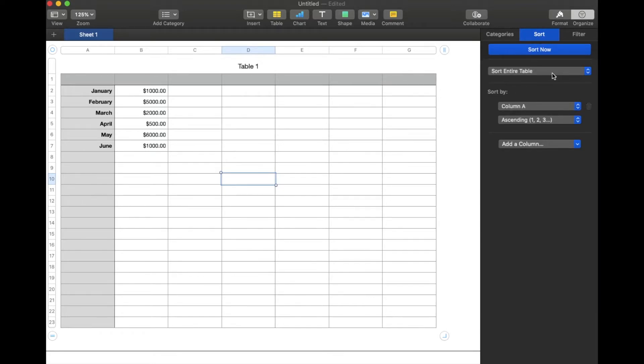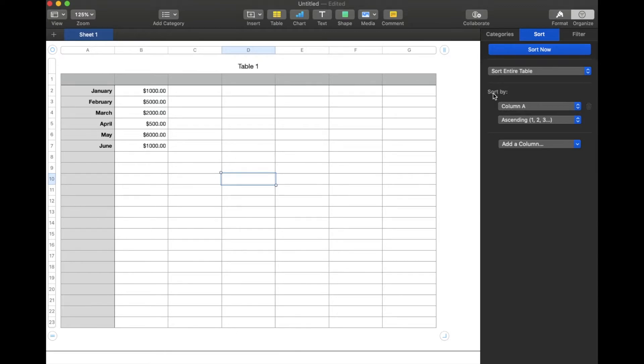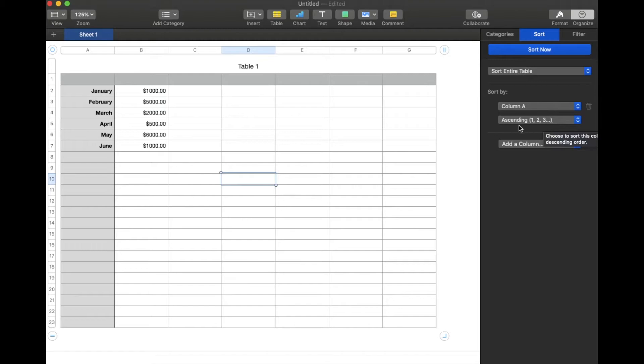And as you can see, we start to get a number of different things we can do. Now, I've already put in a sort option here that will sort by column A, meaning the date. Obviously, that's what we have in column A. And it's going ascending, meaning it'll start in January and go up through June.